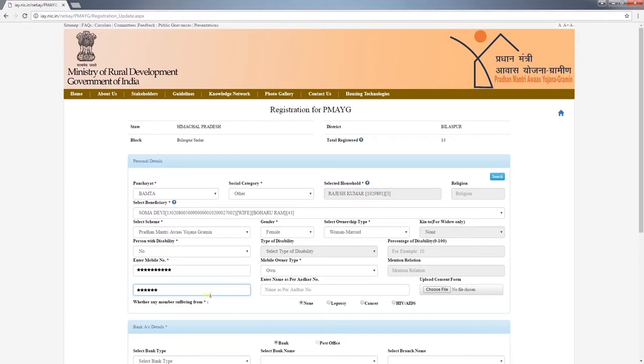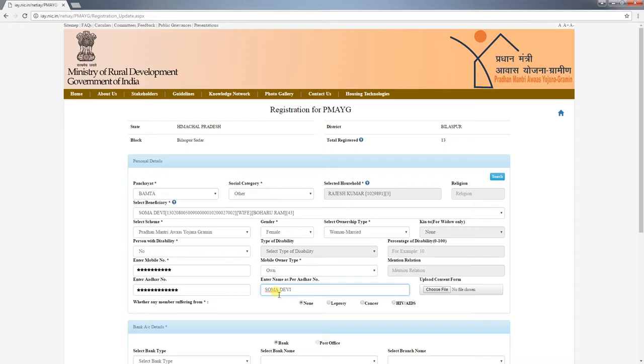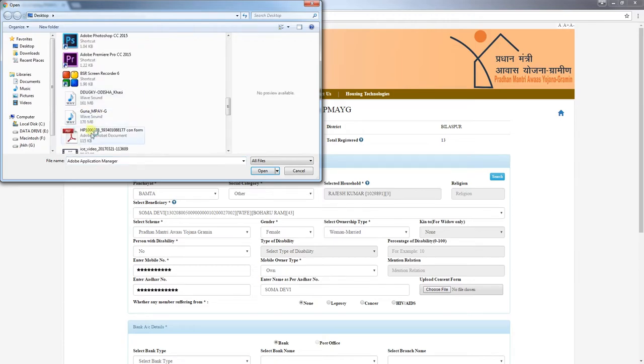Next, enter the beneficiary's Aadhaar number and other card details. If Aadhaar is not available at that time, it is not mandatory to enter it immediately, but it is advisable to enter the Aadhaar details. If you choose to enter the beneficiary's Aadhaar number, you must also upload the consent form. If consent is not given, that person's Aadhaar card should not be linked — the government requires consent from the individual before using their Aadhaar details.